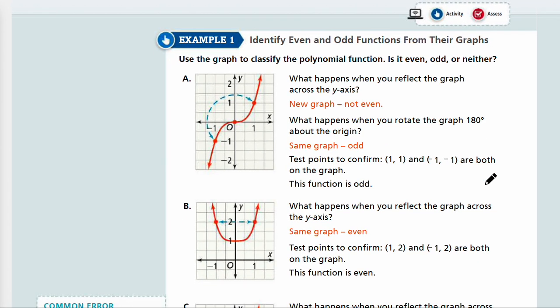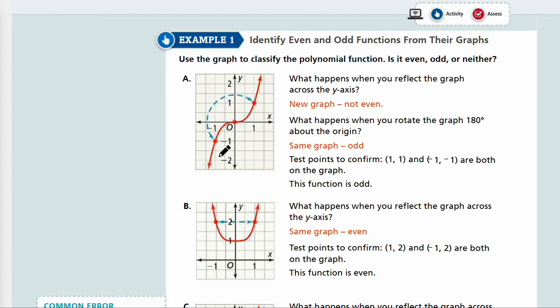Let's look at Example 1: identify even and odd functions from their graphs. Use the graph to classify the polynomial function as even, odd, or neither. Just by looking at the end behavior, you already know Part A is an odd function. And if you look at the symmetry, this is not symmetric over the y-axis, but if you rotate it 180 degrees it would be symmetric. So this is odd.